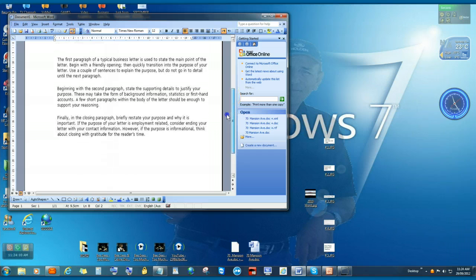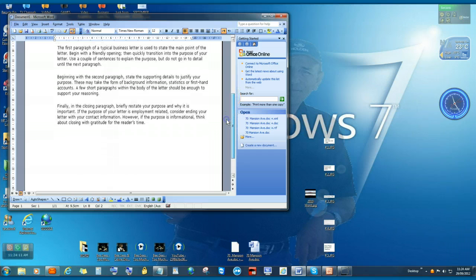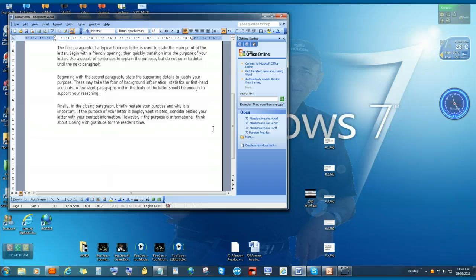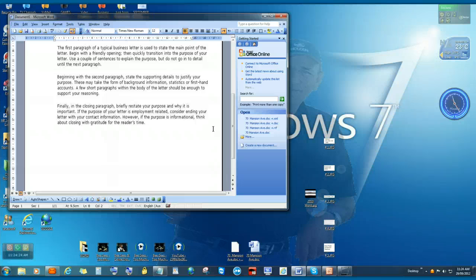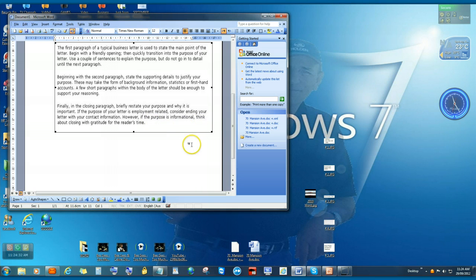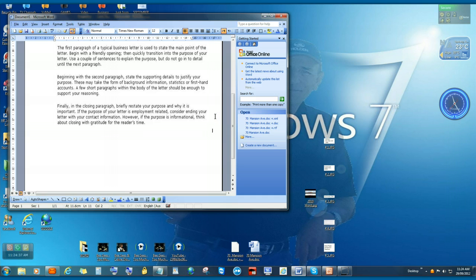Finally, in the closing paragraph, briefly restate your purpose and why it is important. If the purpose of your letter is employment-related, consider ending your letter with your contact information. However, if the purpose is informal, think about closing the letter with gratitude for the reader's time.